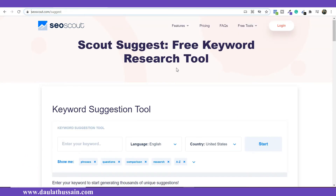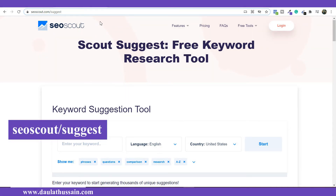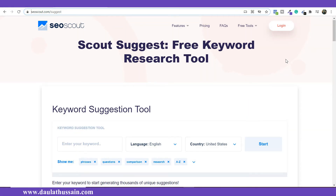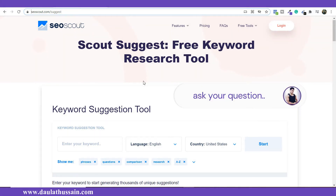This is the dashboard of SEO Scout where we're going to do our keyword research. To come to this page, all you have to do is type 'seoscout.com/suggest' in your browser and you will land on this page. Normally the login and registration flow asks for a lot of details including credit card information, but with this URL you can easily access the tool without creating an account — a great hack to use this tool for free.